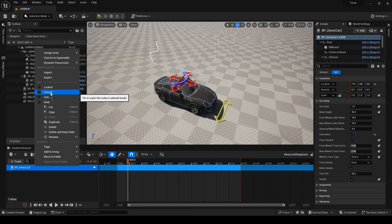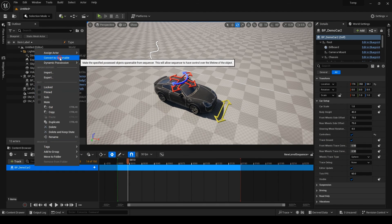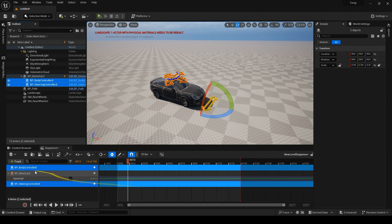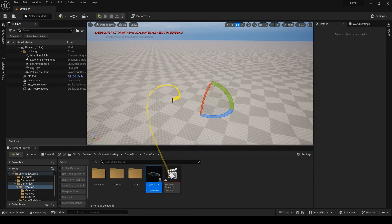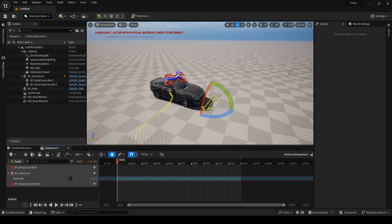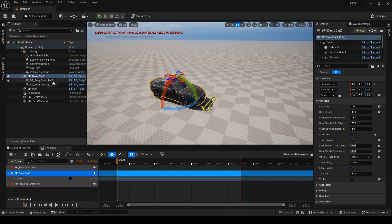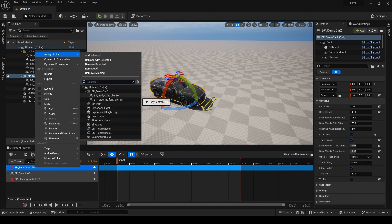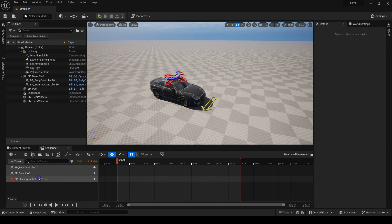Also, if you make your car spawnable, each time you close your sequencer, the car will be destroyed and when you open the sequence again, another car will be spawned but with new controllers and different names. Just keep that in mind.